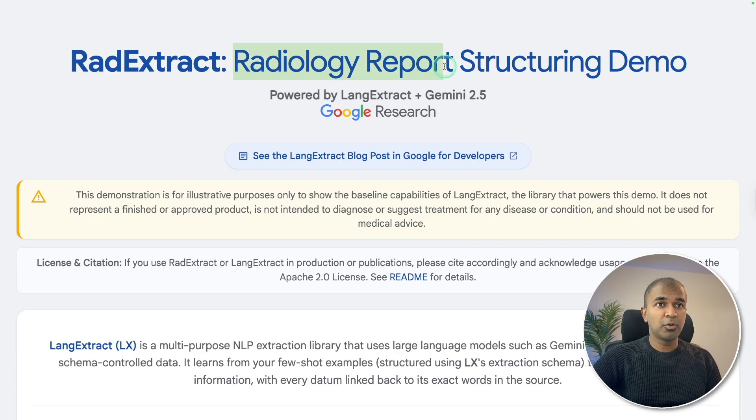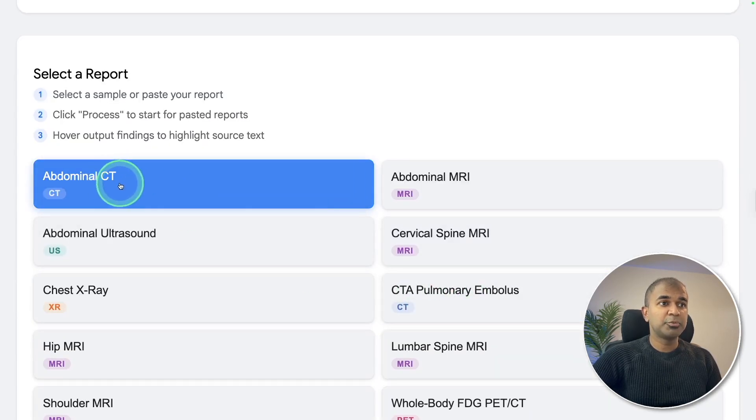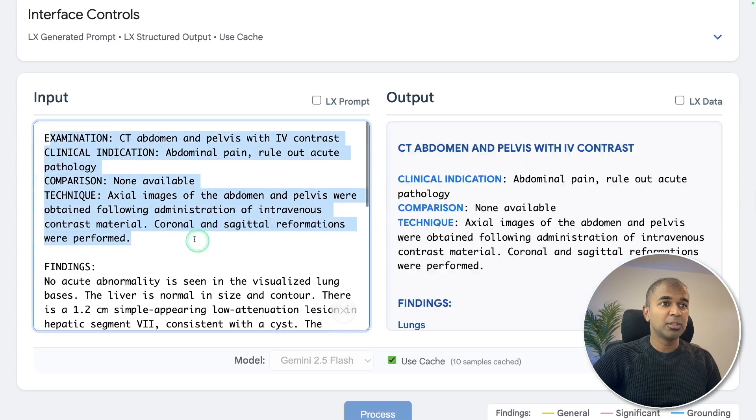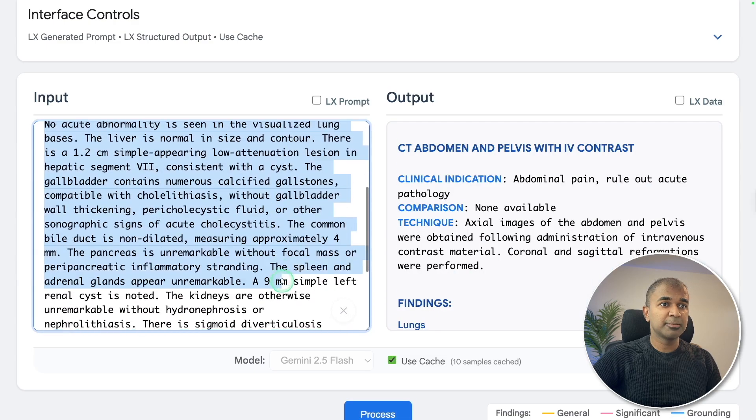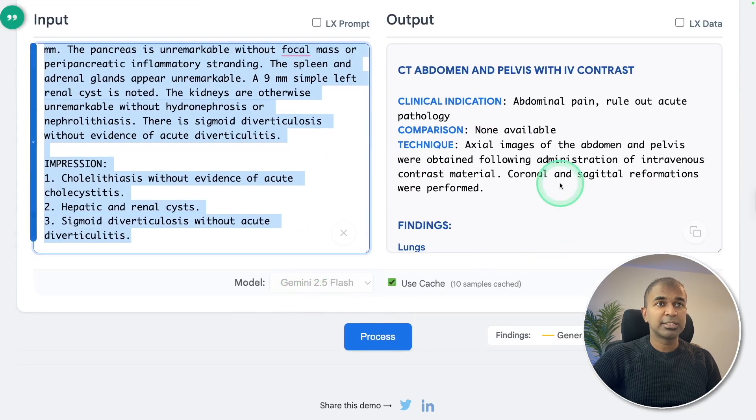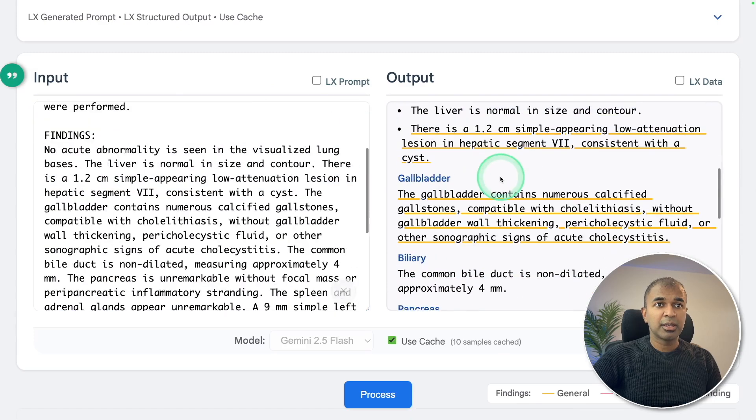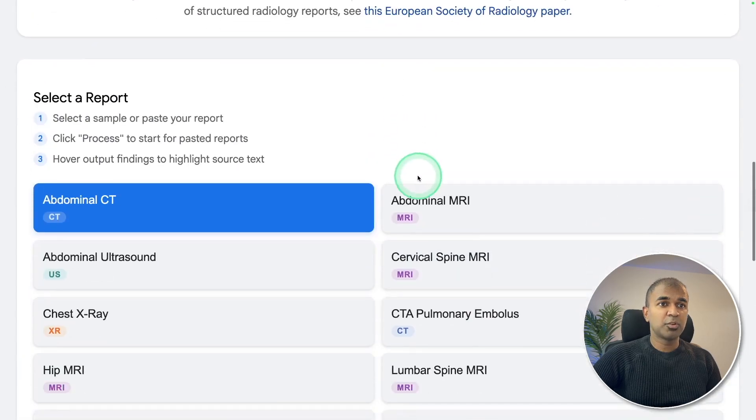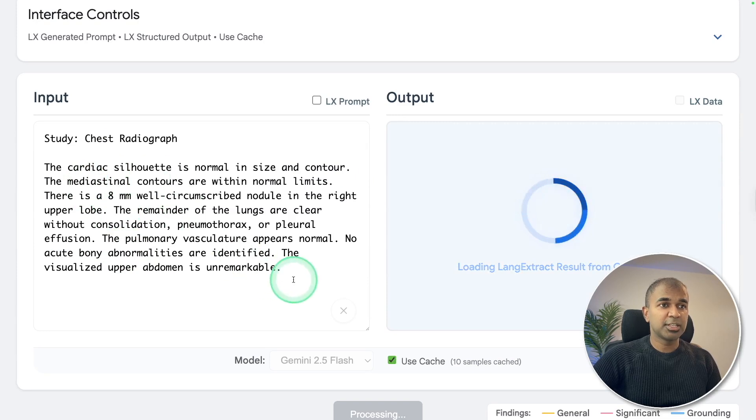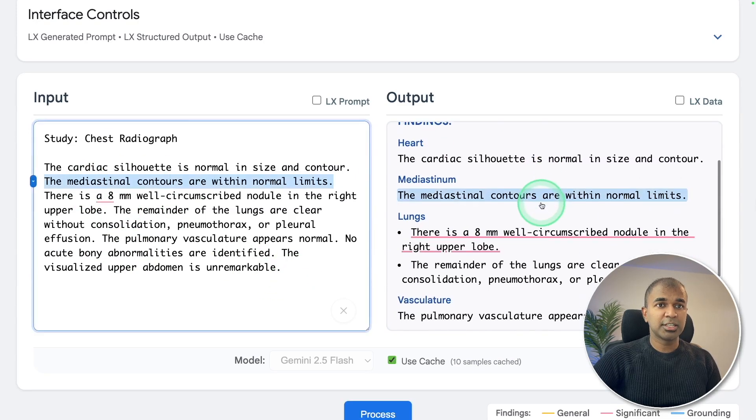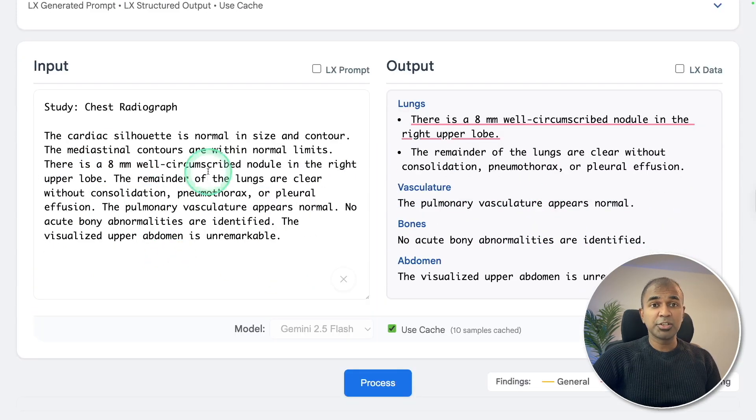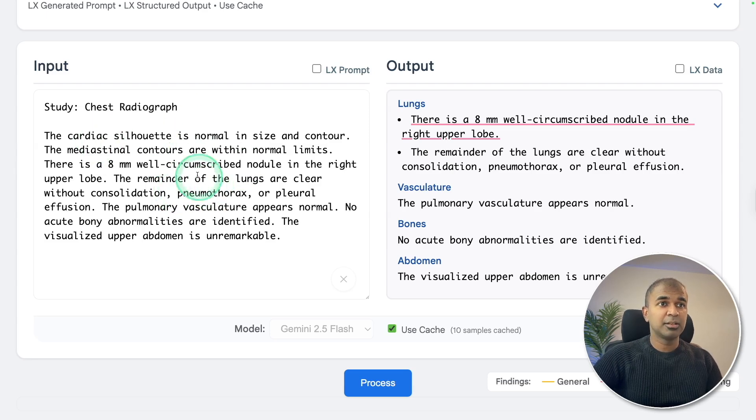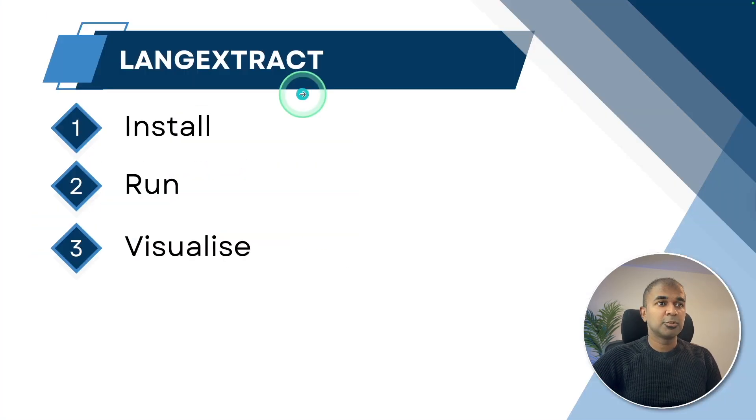Radiology report structuring demo. Here we've got abdominal CT. I'm selecting that, and you can see all the unstructured data. This unstructured data is now converted to structured data, and this is really nice. Let's try chest x-ray. You've got unstructured data here, and here's the structured data. This is going to be the future where all the unstructured data like this will be converted to structured data.